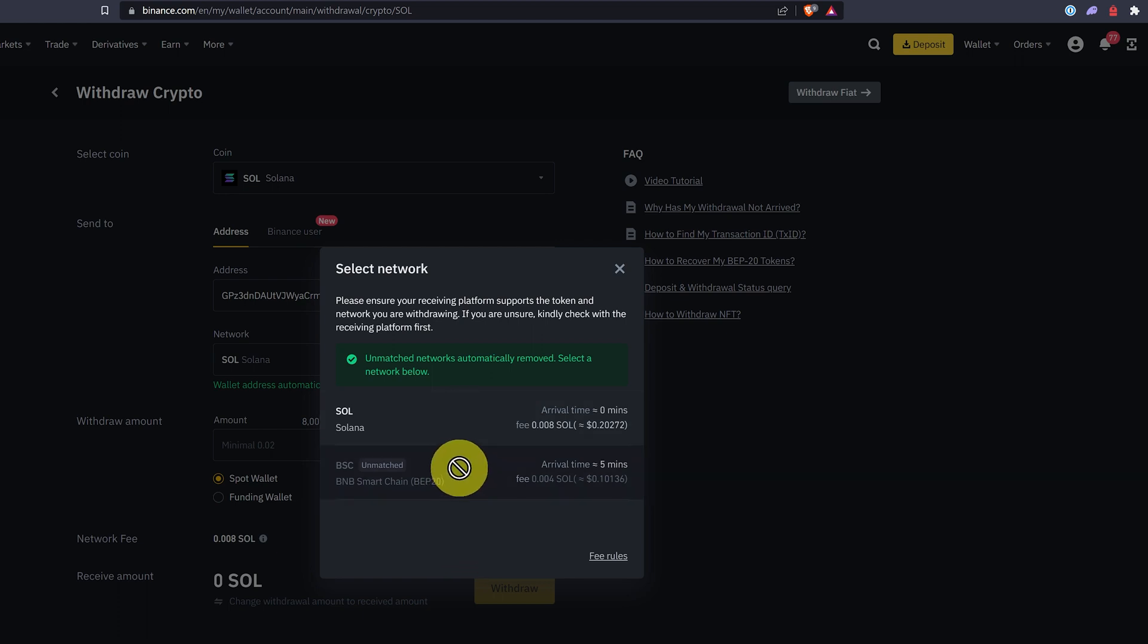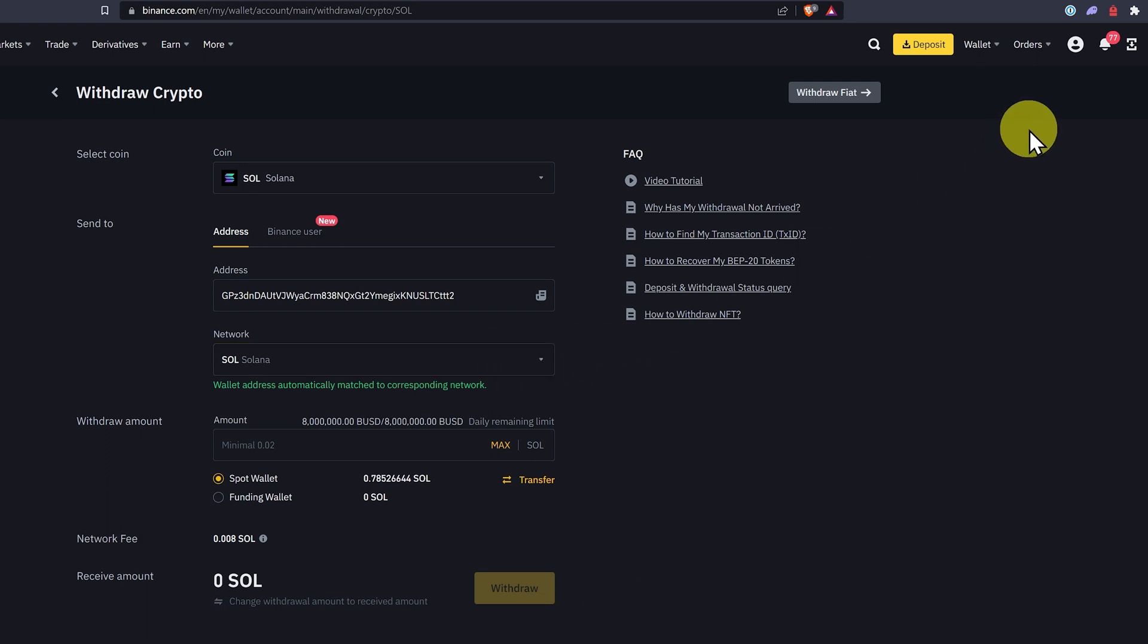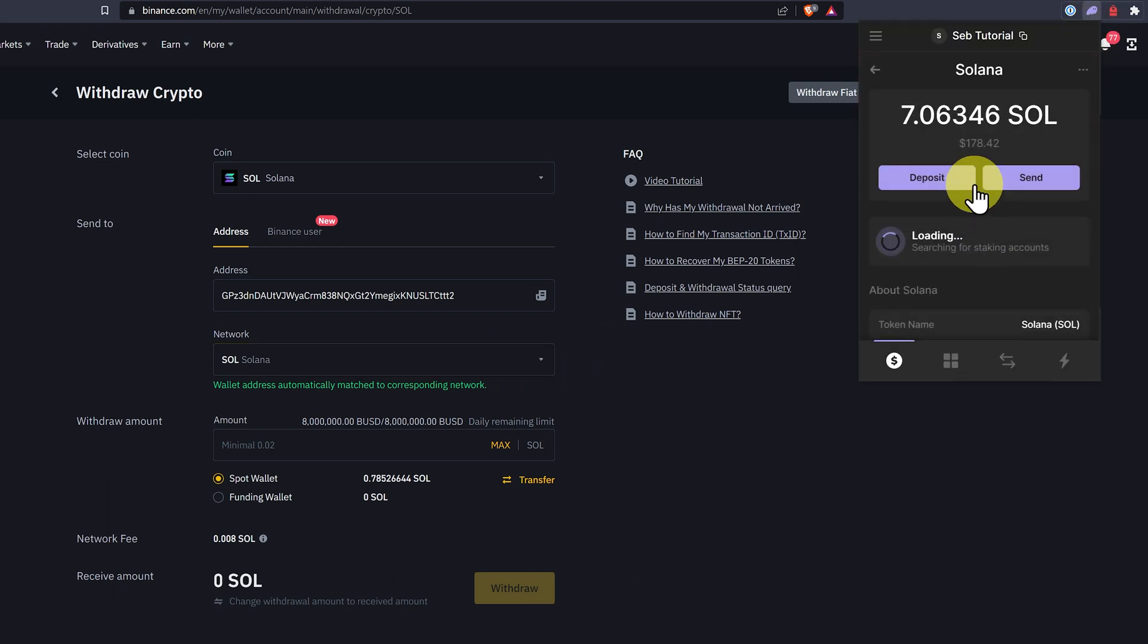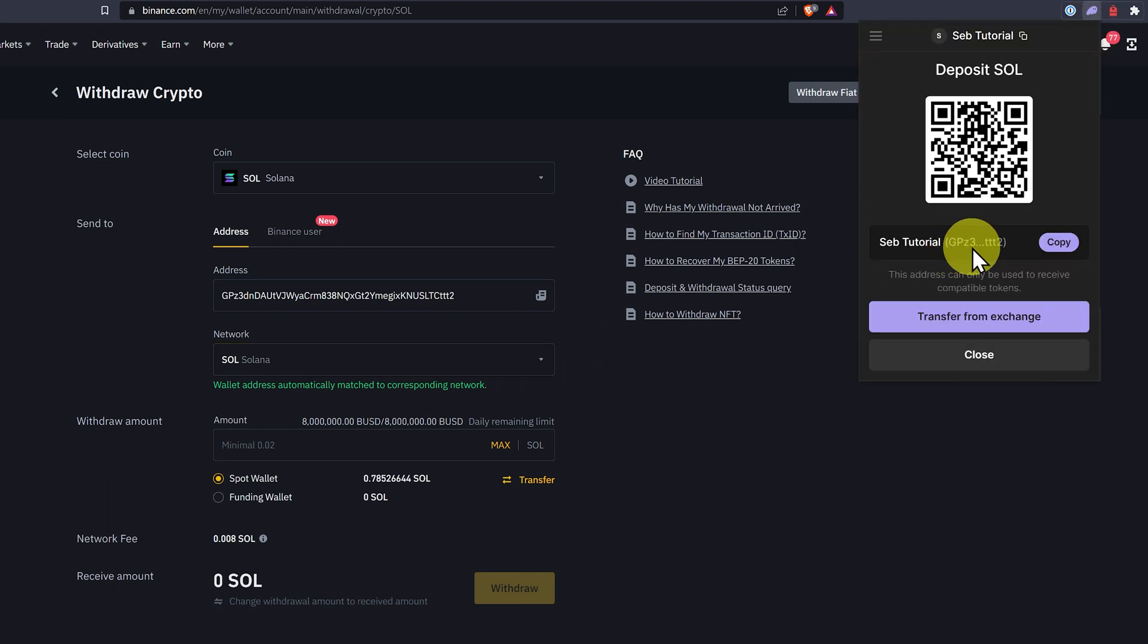It auto-matched the network. It's either Solana or Binance Smart Chain, which is an Ethereum type of network. So that's correct. We of course will always double check our address. The first four characters and the last four characters. It's a match.